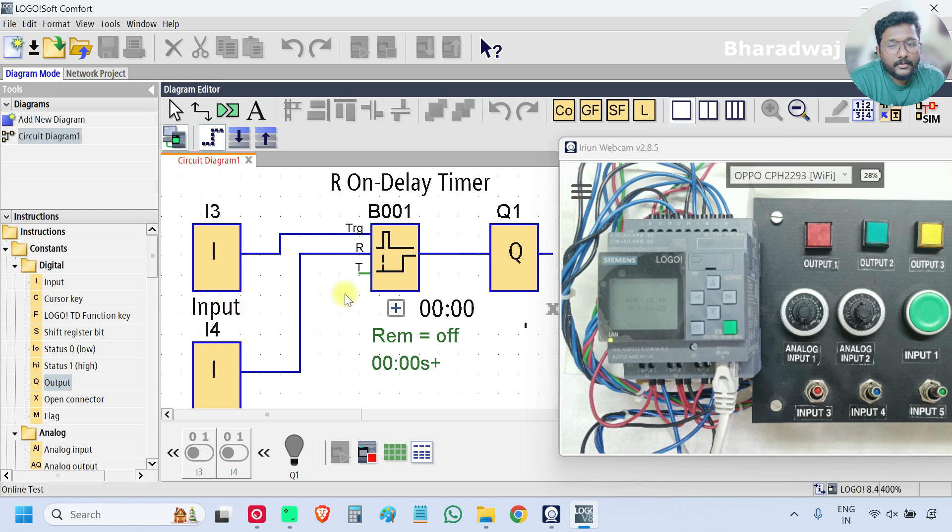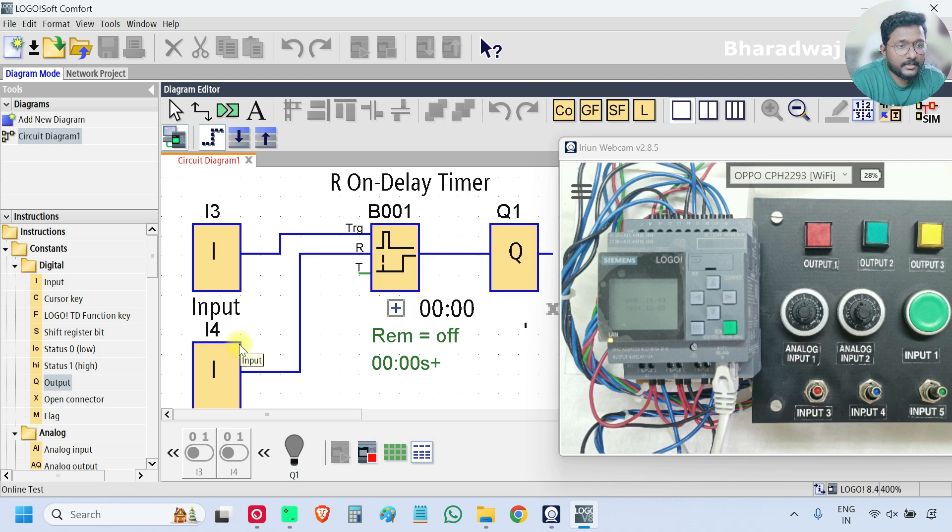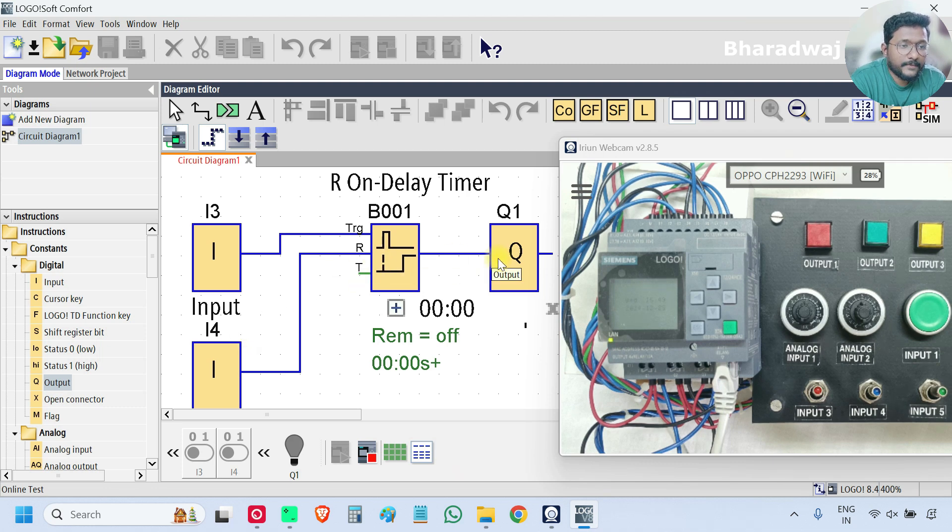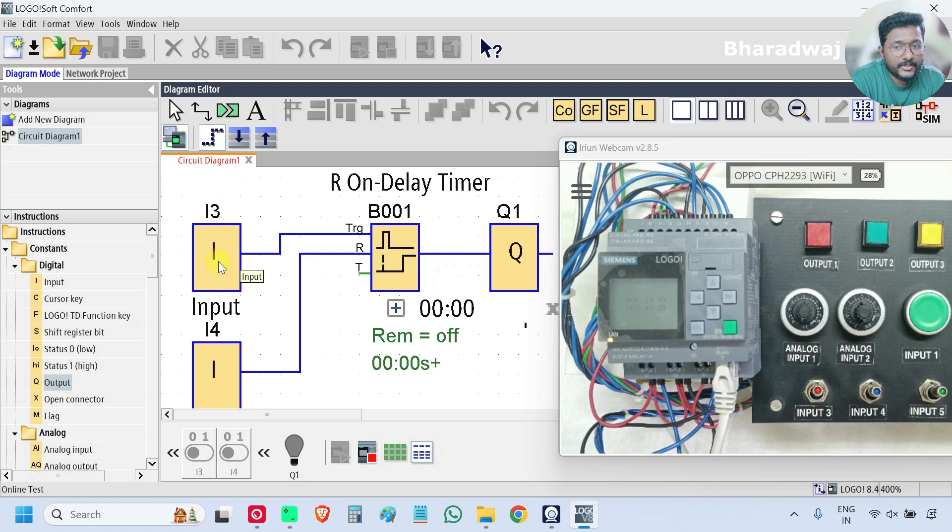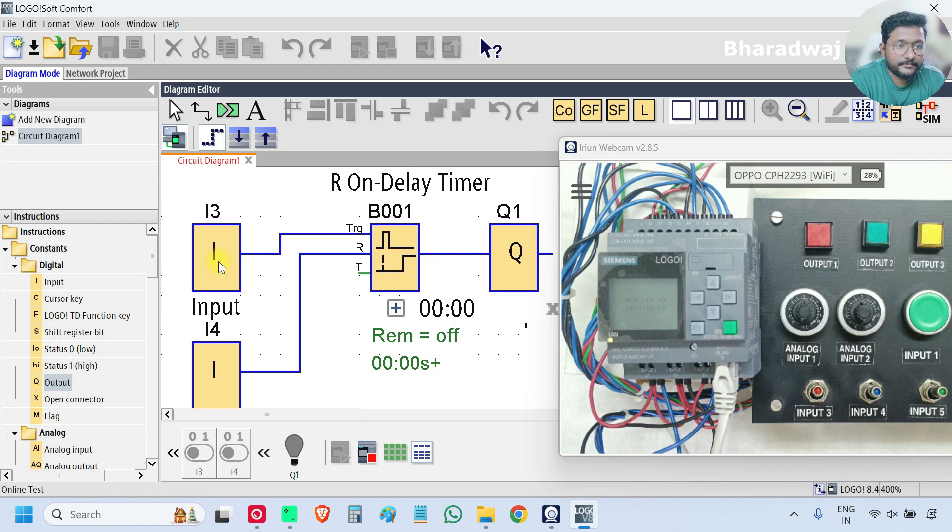The output will be off only when the reset is given. Otherwise it will be on irrespective of the input state. In this case the input is simple pulse is required, pulse will be enough.